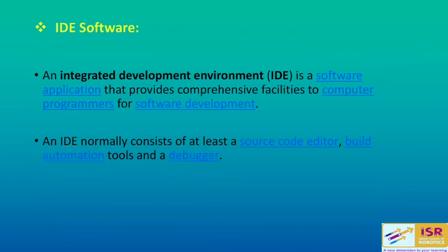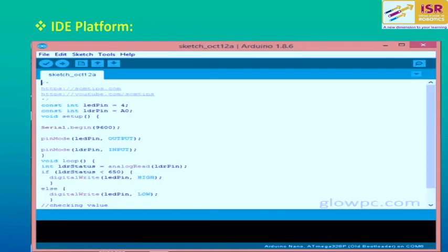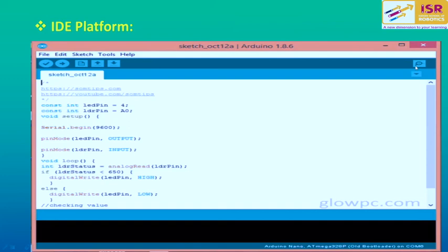Next is IDE software. The IDE software is used for programming Arduino devices and normally consists of at least a source code editor, build automation tools, and a debugger tool — the debugger helps you find faults in your program. The Arduino software interface has options like file, edit, sketch, tools, and help. There is a tick button for verify, an arrow for compiling your sketch, a button for uploading, and a magnifying glass icon which is the serial monitor.